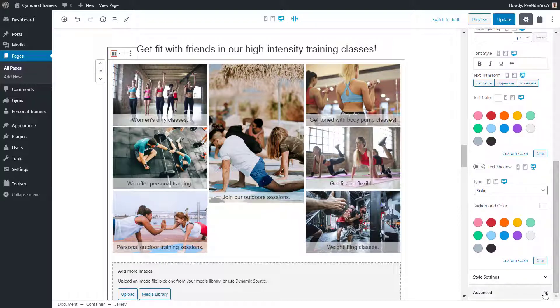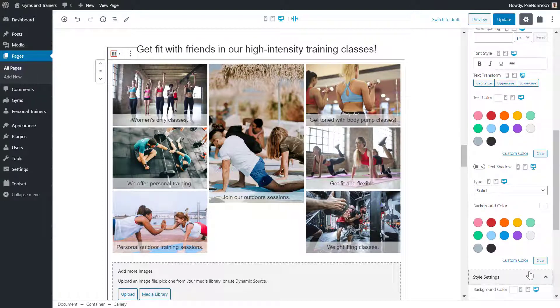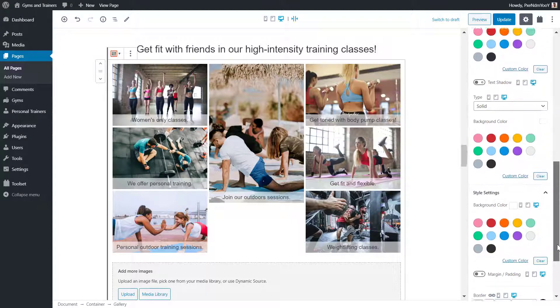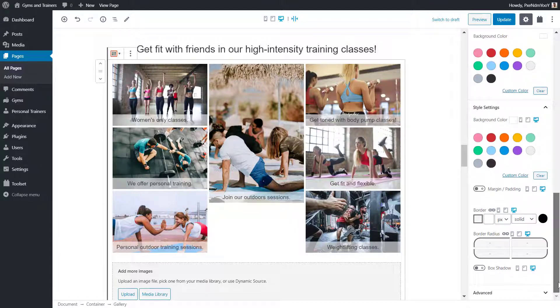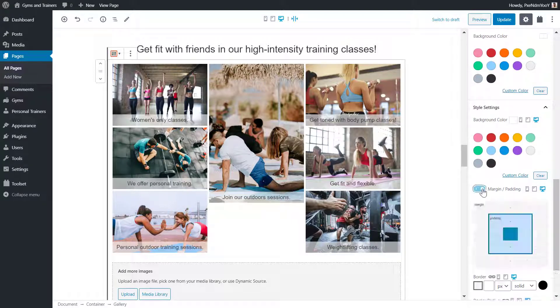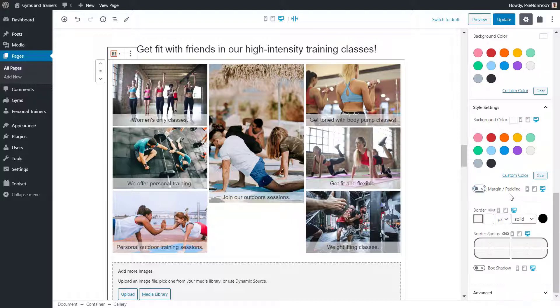Under style settings, I can add a background color, a margin and padding, and a border.